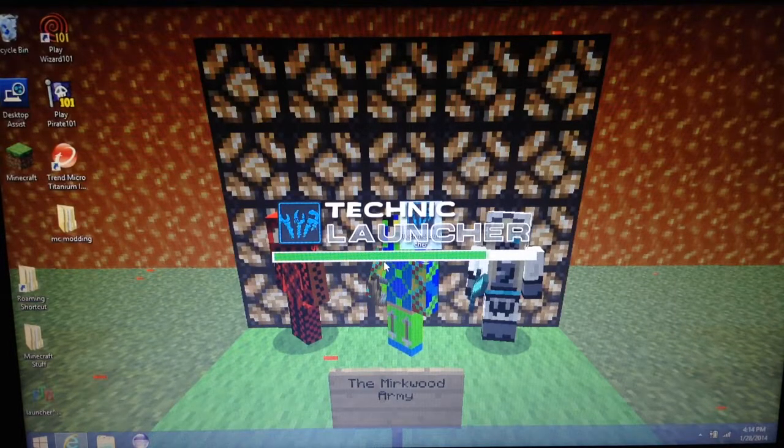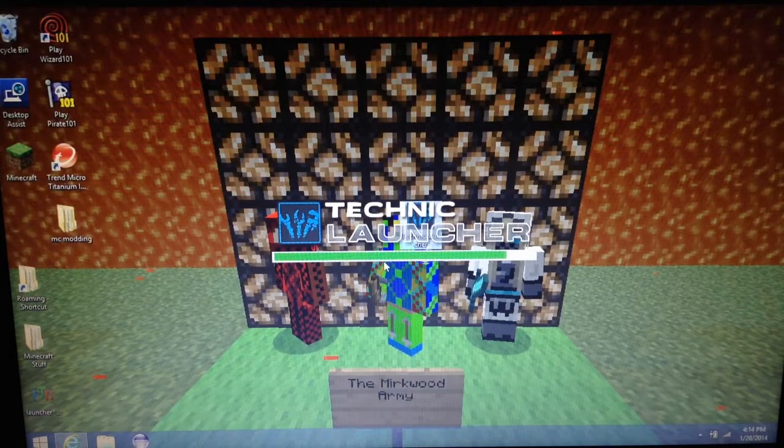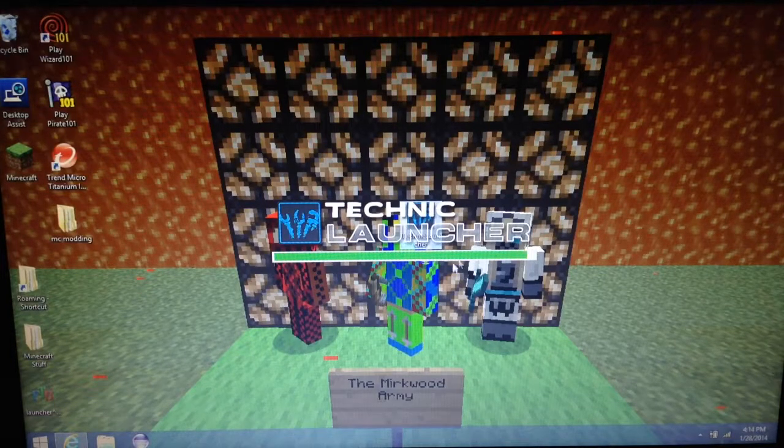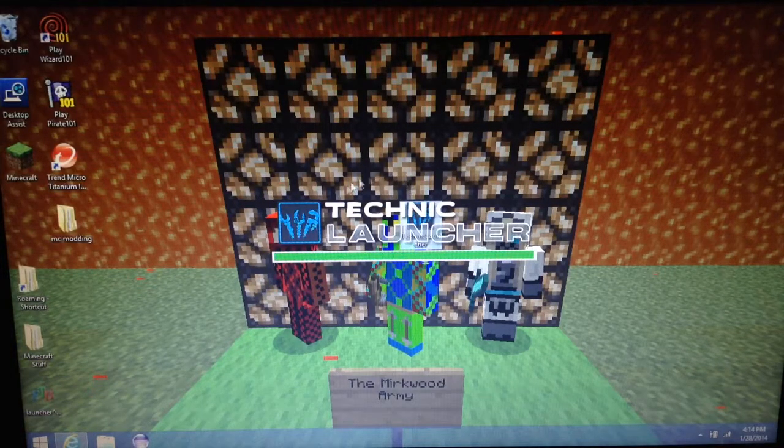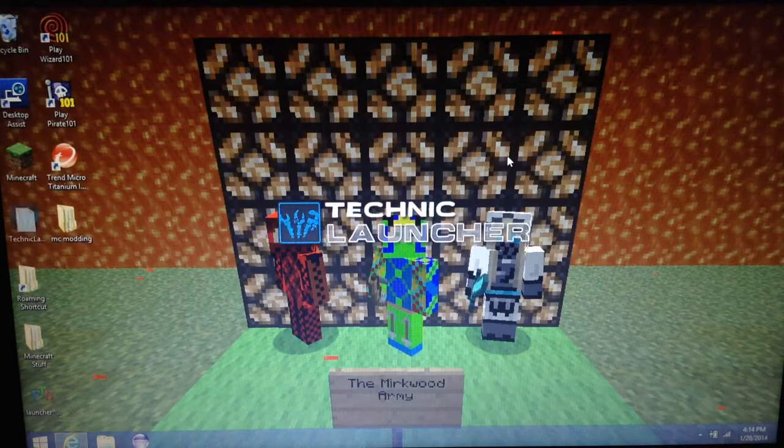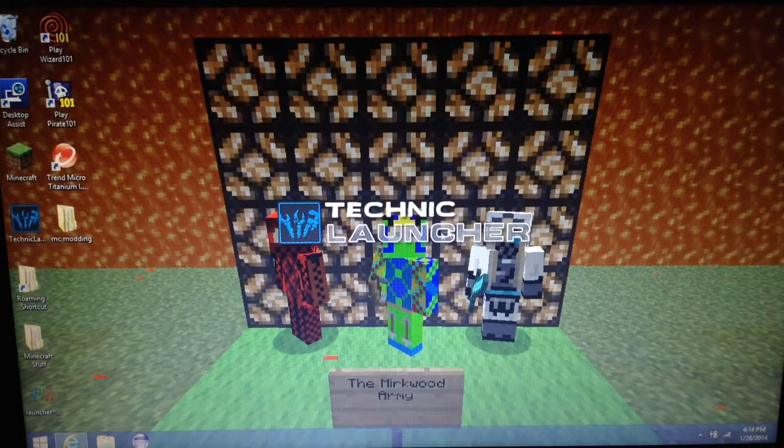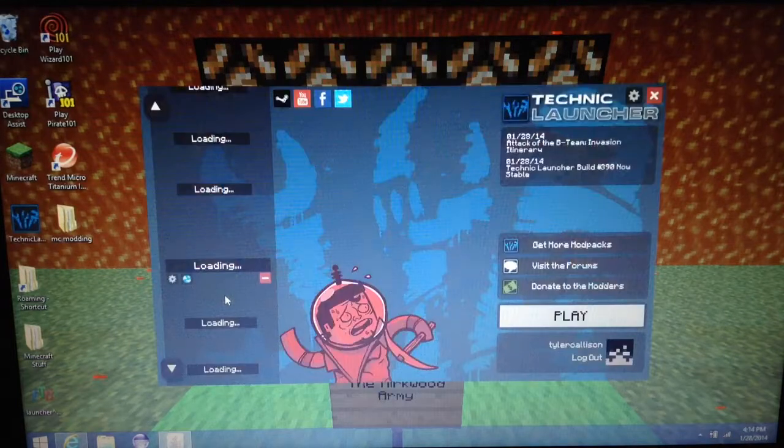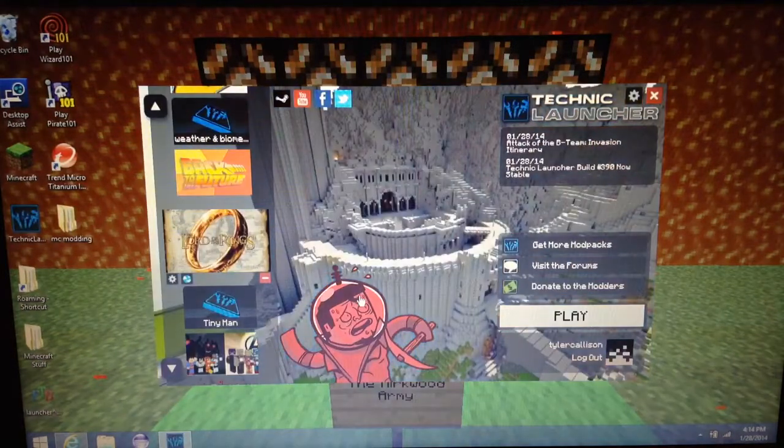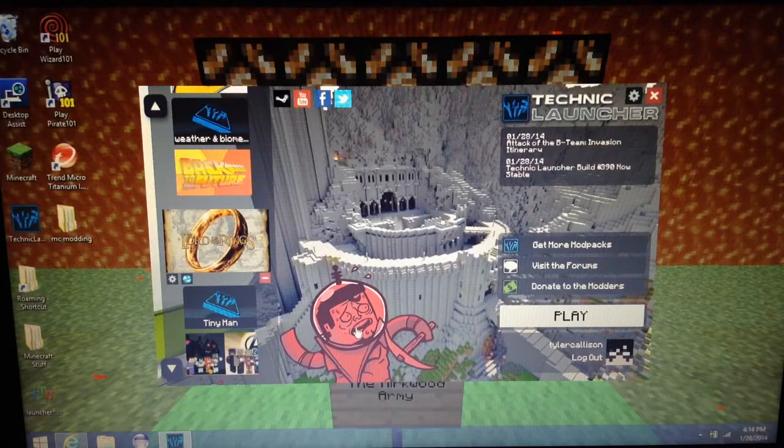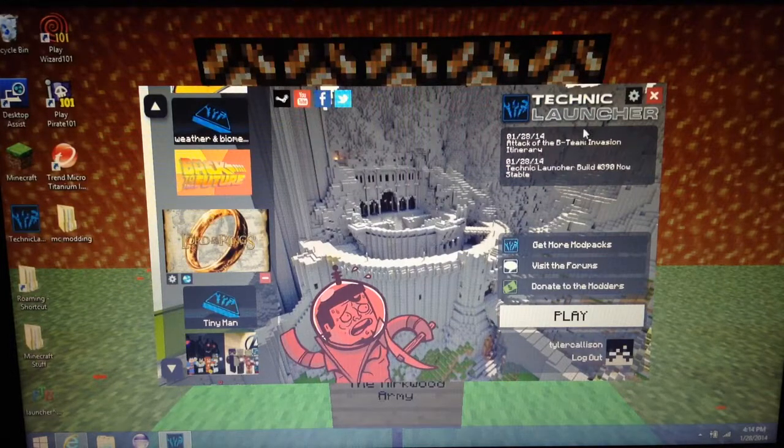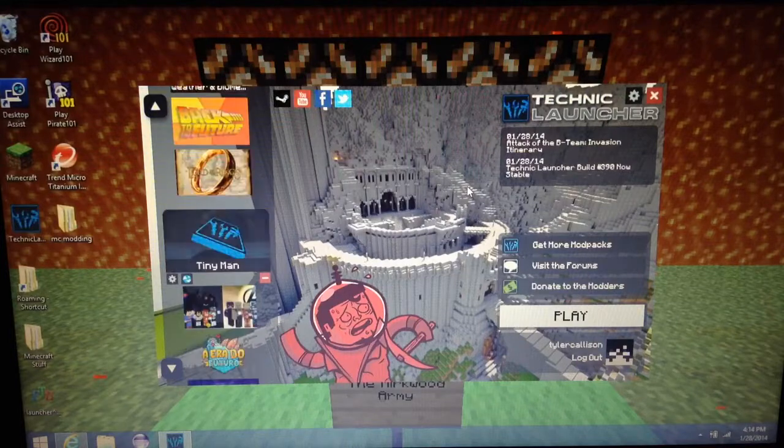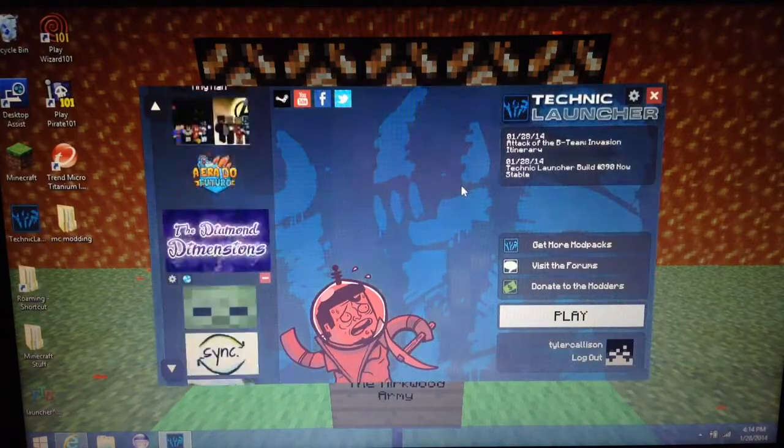I don't know why it's taking so long to load this time. It might do this if you have a lot of people on the internet. So it loaded. Attack of the B team, Invasion, and Tin. Okay, they do have a lot of weird stuff on there sometimes.